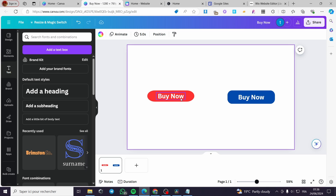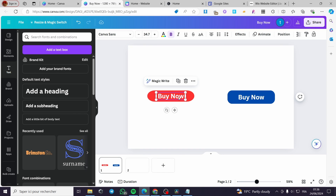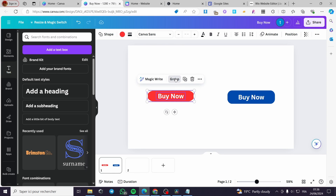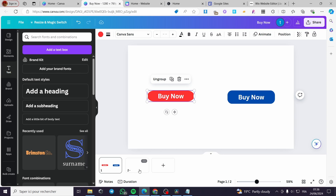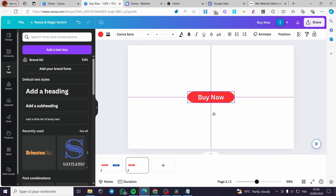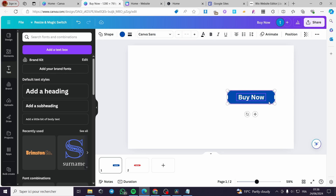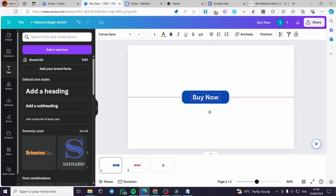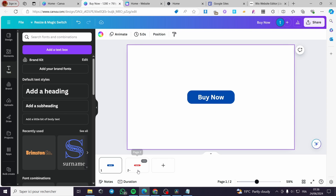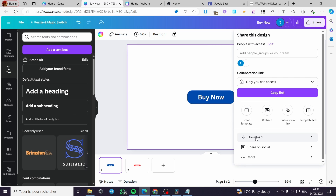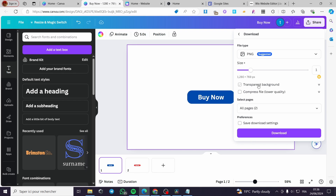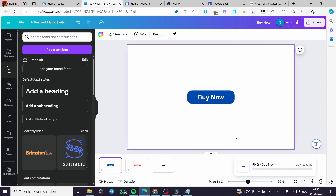Now let's add another design. I'm going to select all of these elements, group them, then copy and paste them. I'll delete the extra copy, go back, and do the same grouping for the other button and place them at the center. Now we have two buttons ready. Click on Share, then Download, and enable the transparent background option so only the button itself appears. Select the page, click Done, and here we have the button downloaded.